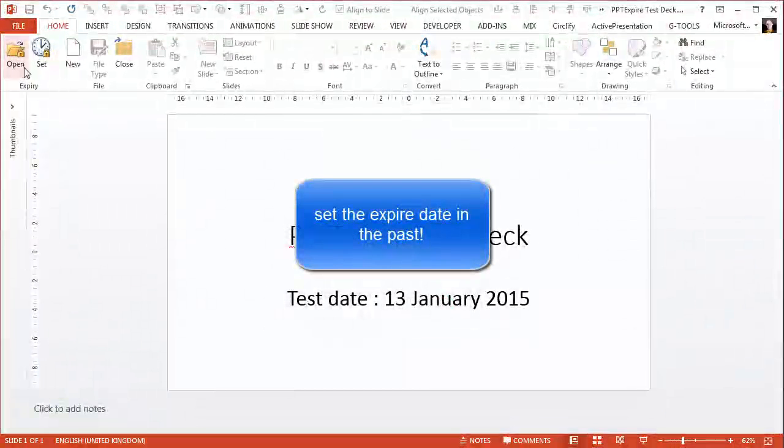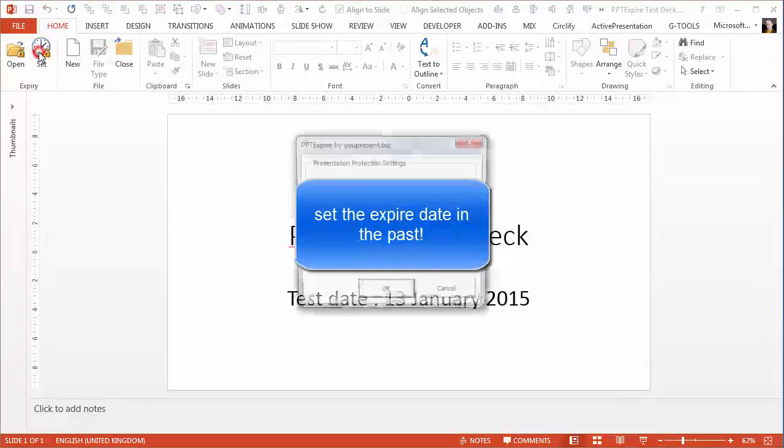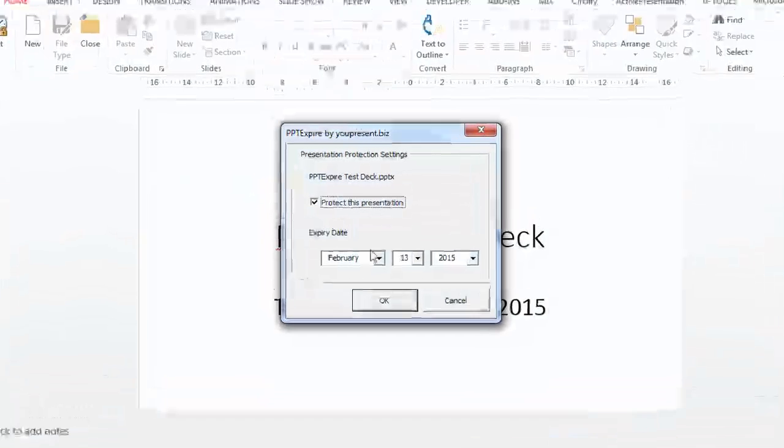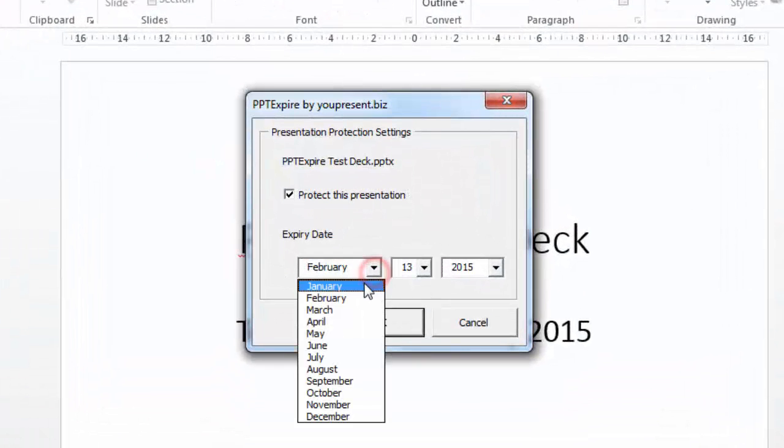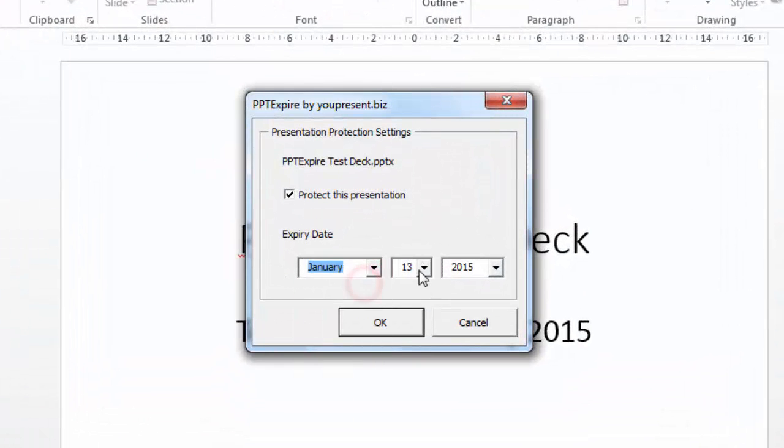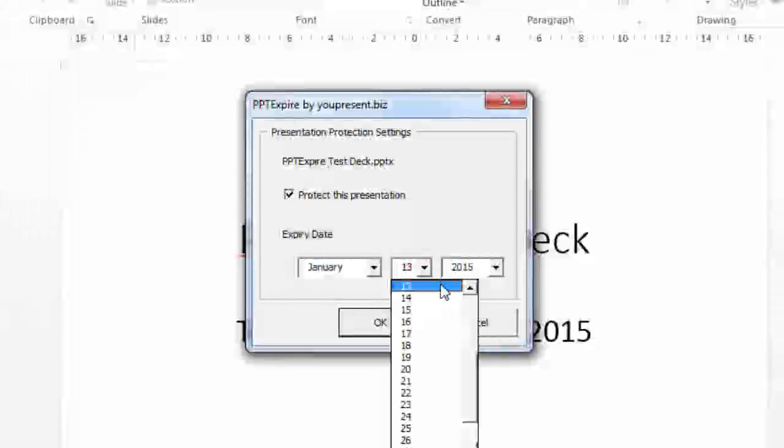Let's now, we've reopened the presentation, we're going to set an expiry date to some point in the past, so just a few days before when this video is made.